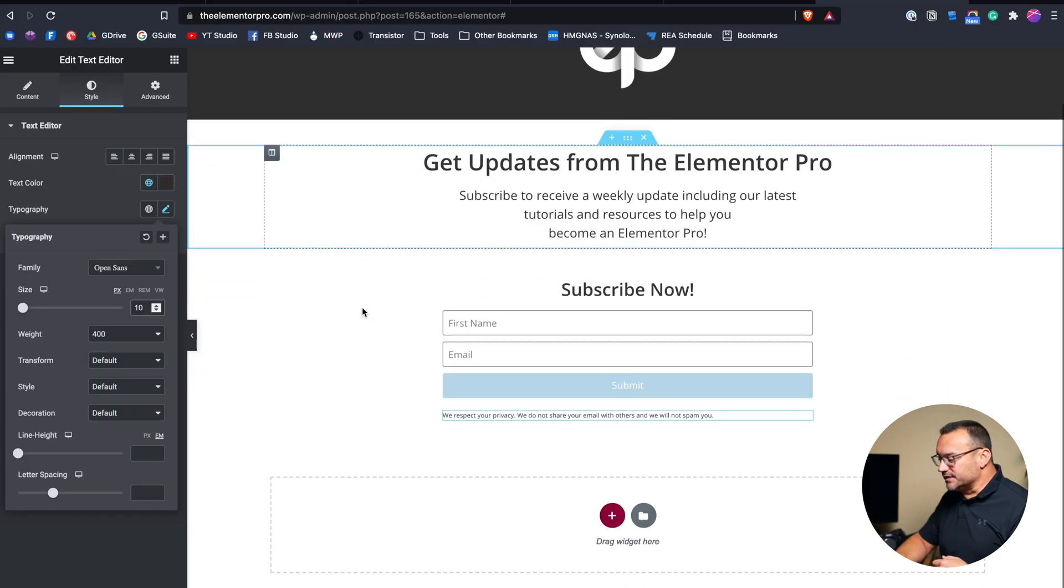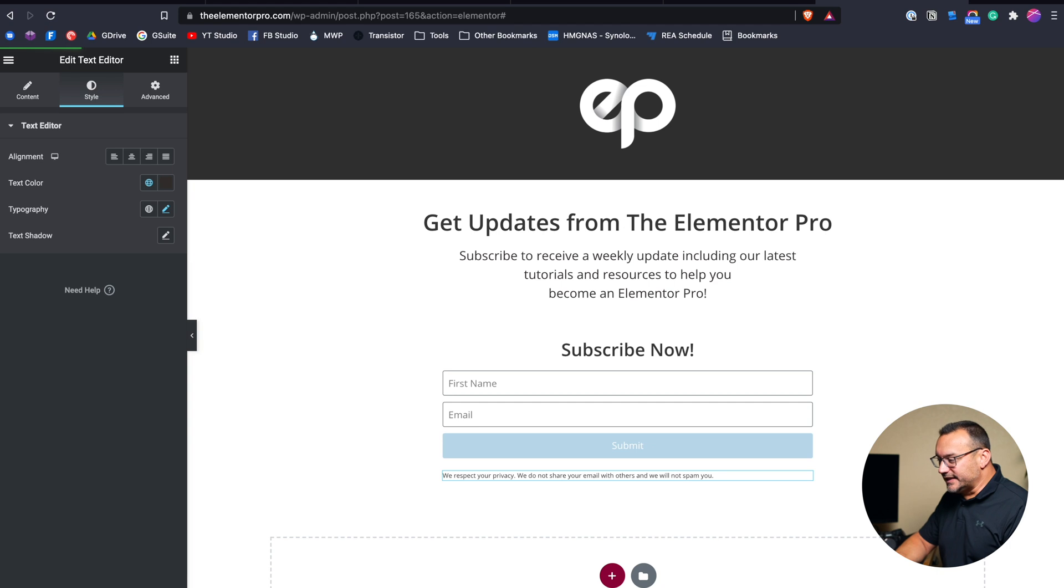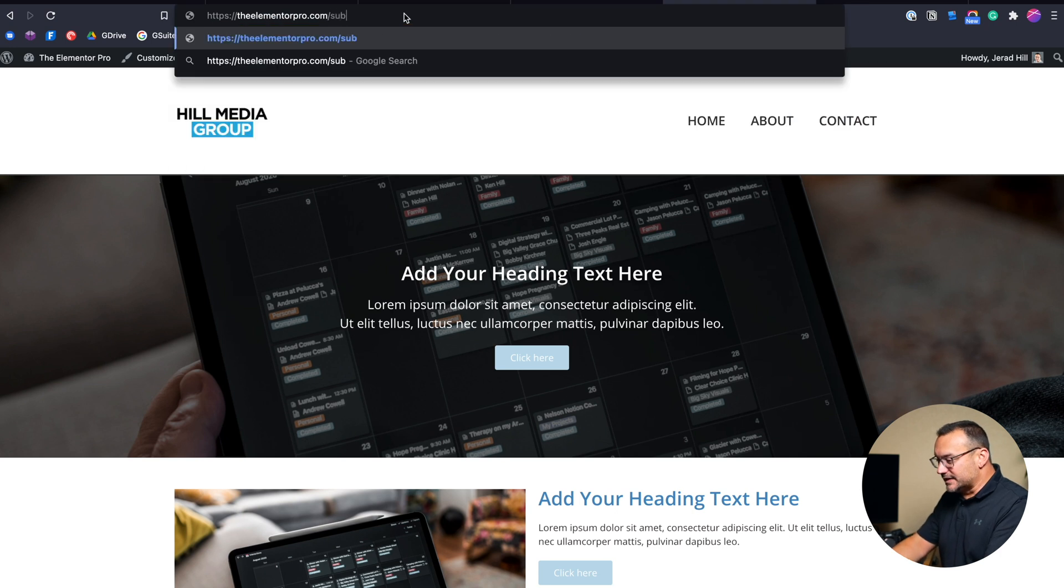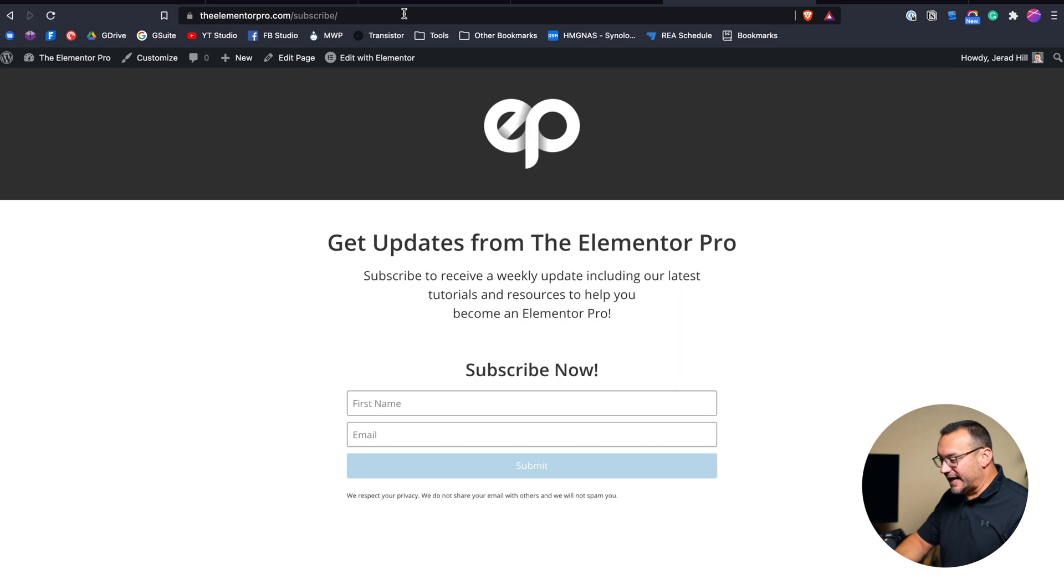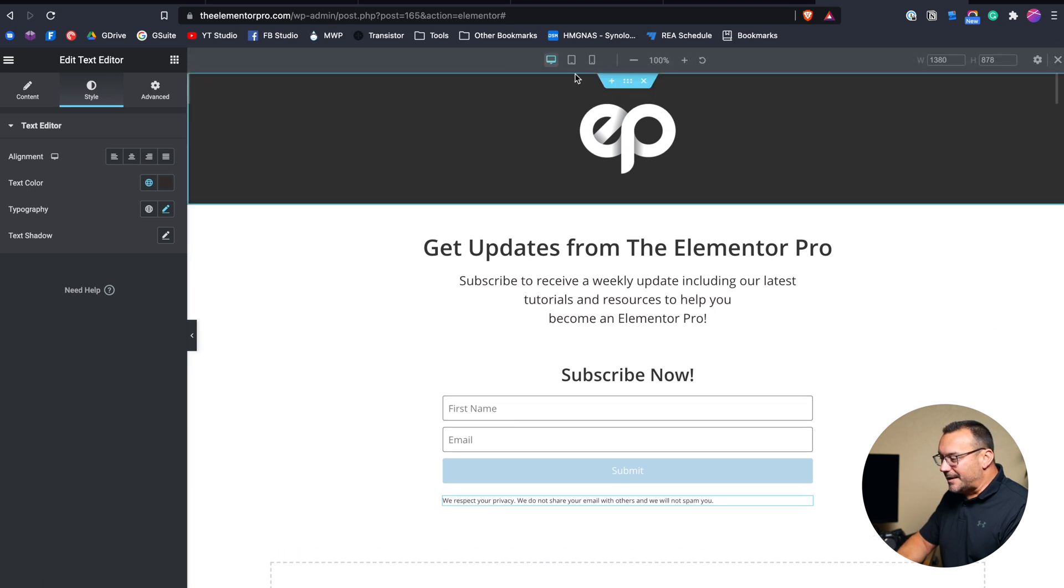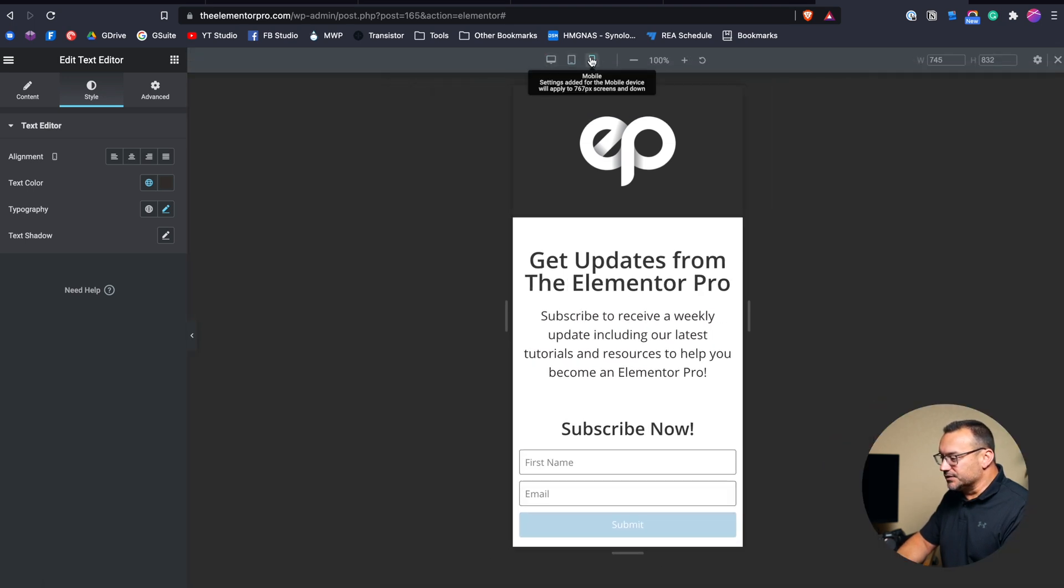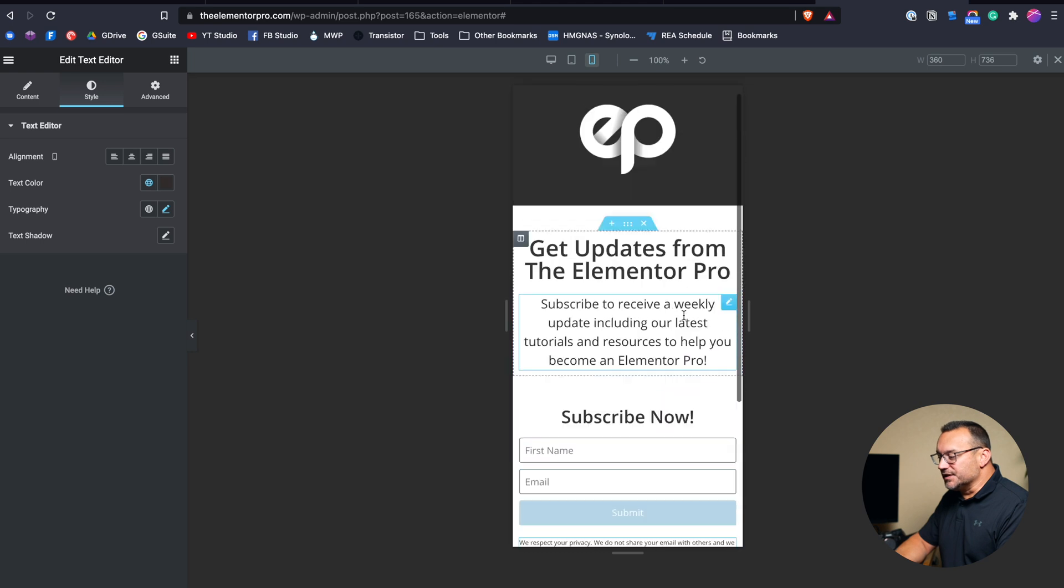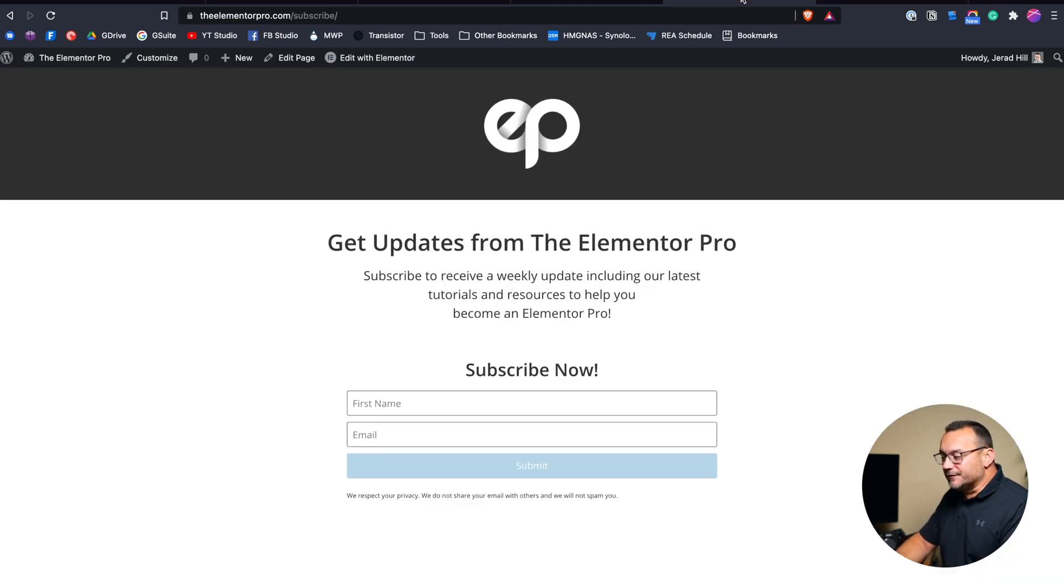Those are the types of things that you would want on this kind of page. We've got that set up. This is really all we need for a simple page like this. Since the address was theelementorpro.com slash subscribe, I should be able just to go to that. And we've got our very simple page here. Now I may want to dress this up a little bit, but at the same time, it's a fairly simple page and it's going to look good whether I'm on a tablet. So we look at it in tablet mode. We also look at it in mobile just to make sure that everything looks good.